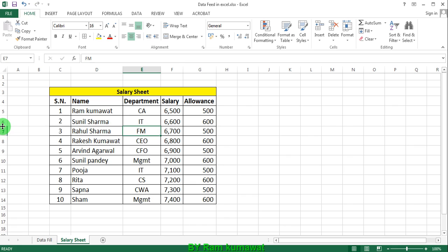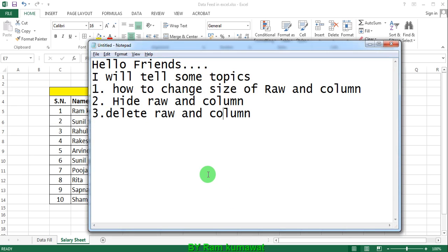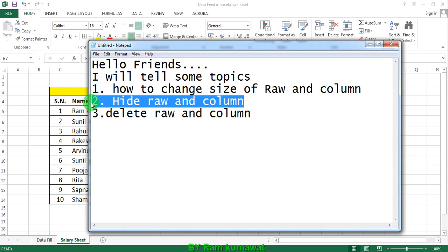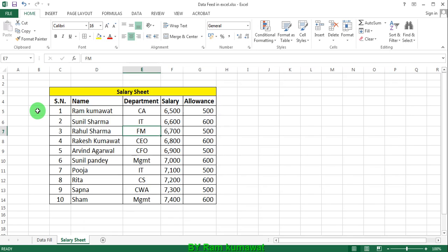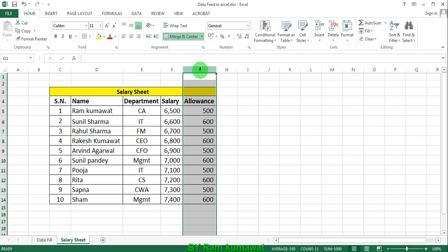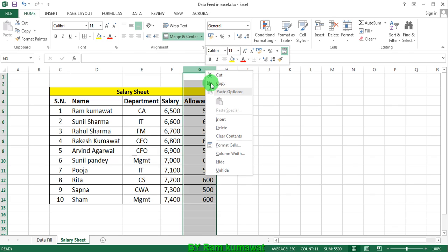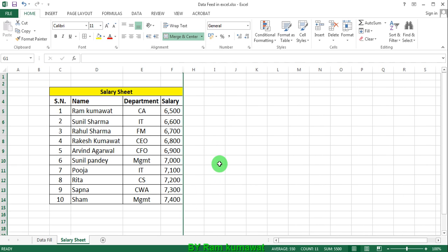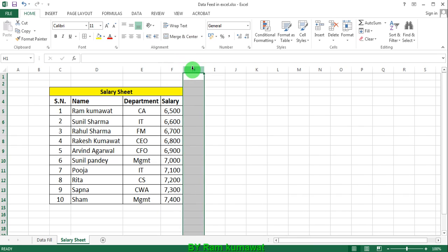Second option: hide row and column. How to hide row and column in Excel? Press G and right-click your mouse and select option hide. So there is F and H. G is hidden.